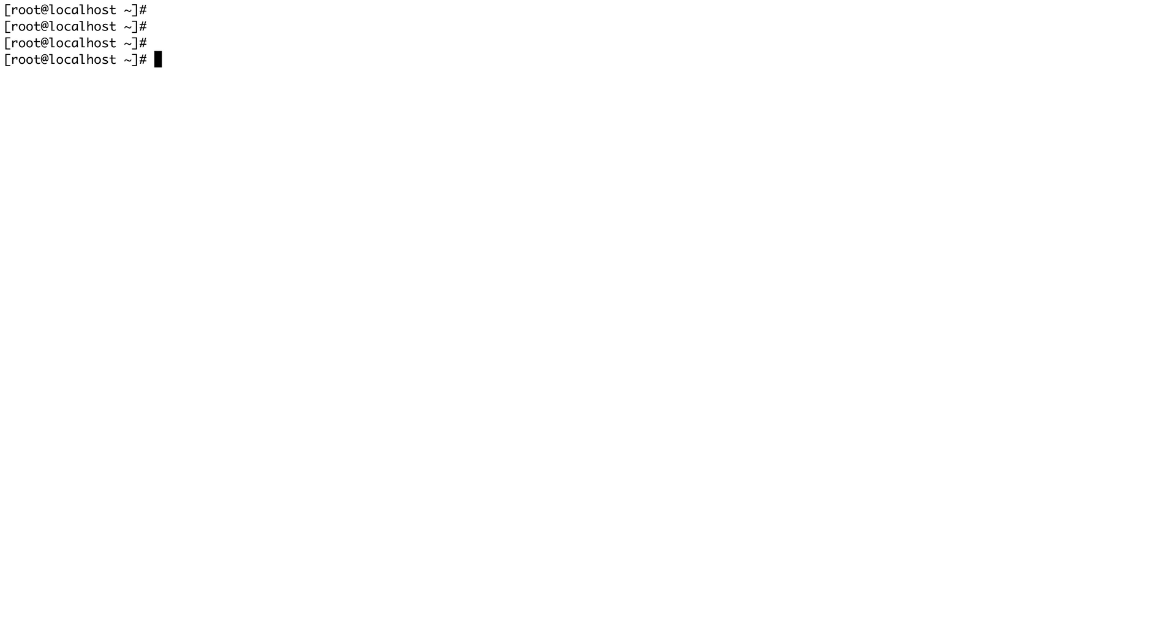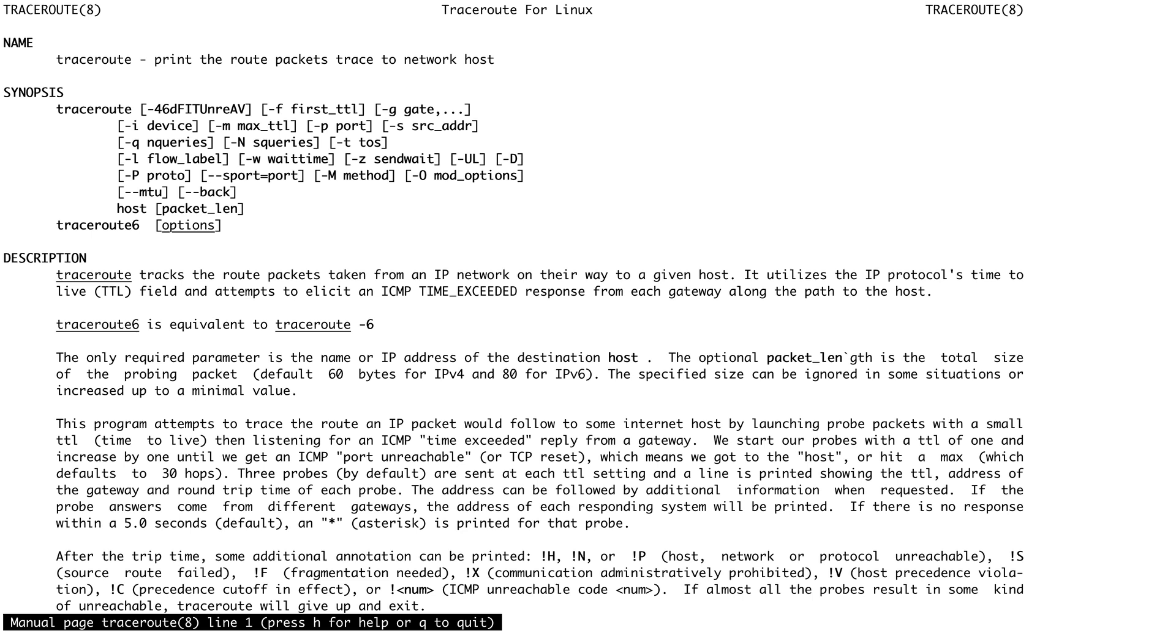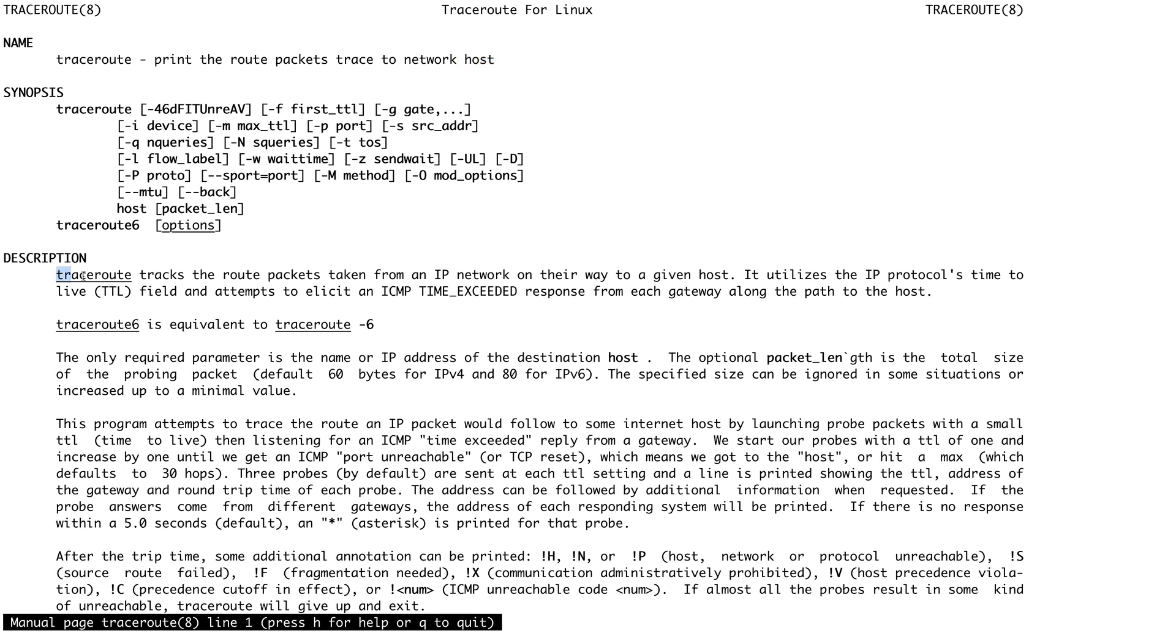Before we begin, let's do a man for traceroute. You can see it prints the route packet trace to the network. Traceroute tracks the route packets take from IP network on the way to a given host. It utilizes the IP protocol, meaning it works on layer 3.